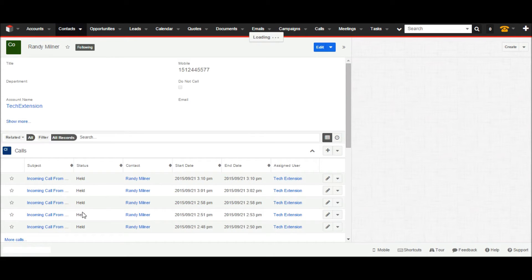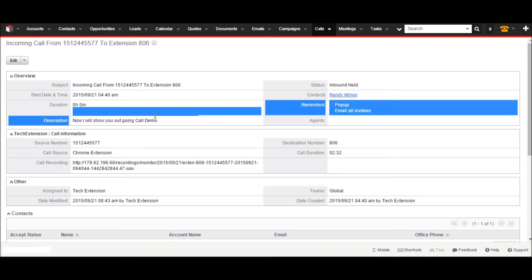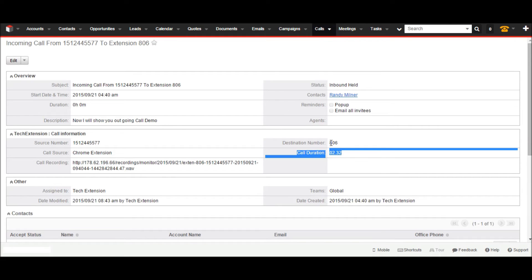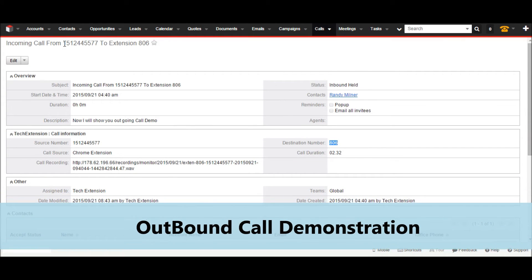The user can see the last call history entry — click on it to see call history and details. Call details include call subject, call status, call description, source number, call recording, call duration, destination number, etc. Now I would like to show an outbound call demonstration for the SugarCRM Asterisk Chrome extension.